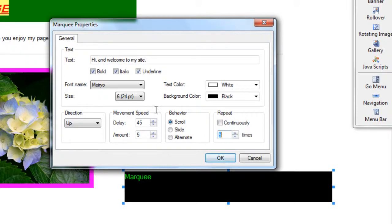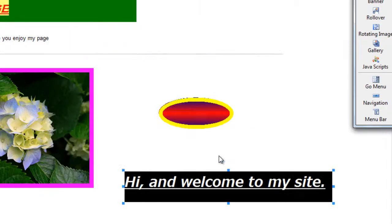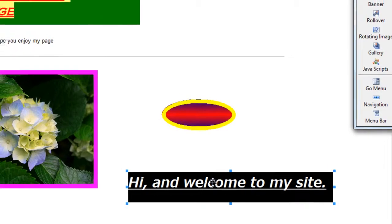So play around with those settings. I am going to do these ones for the moment and hit OK. Now as you can see, my text has changed, it is white, but it is not actually scrolling.